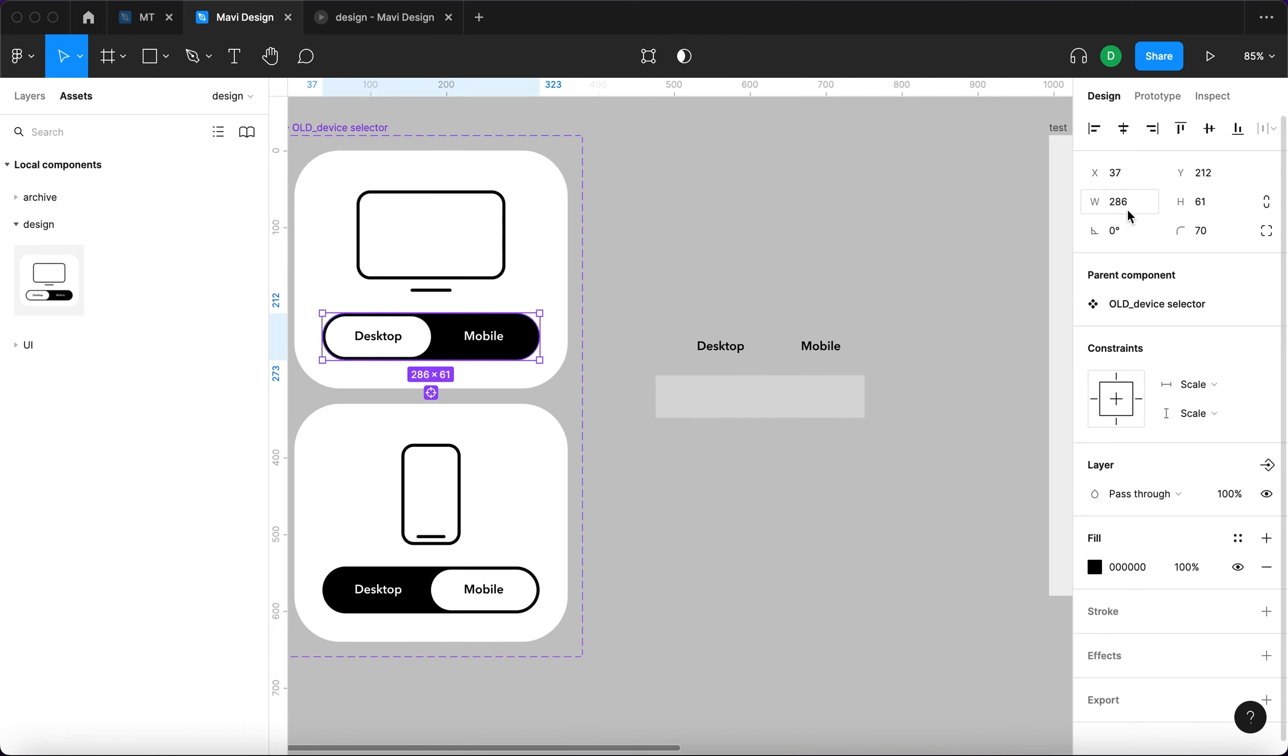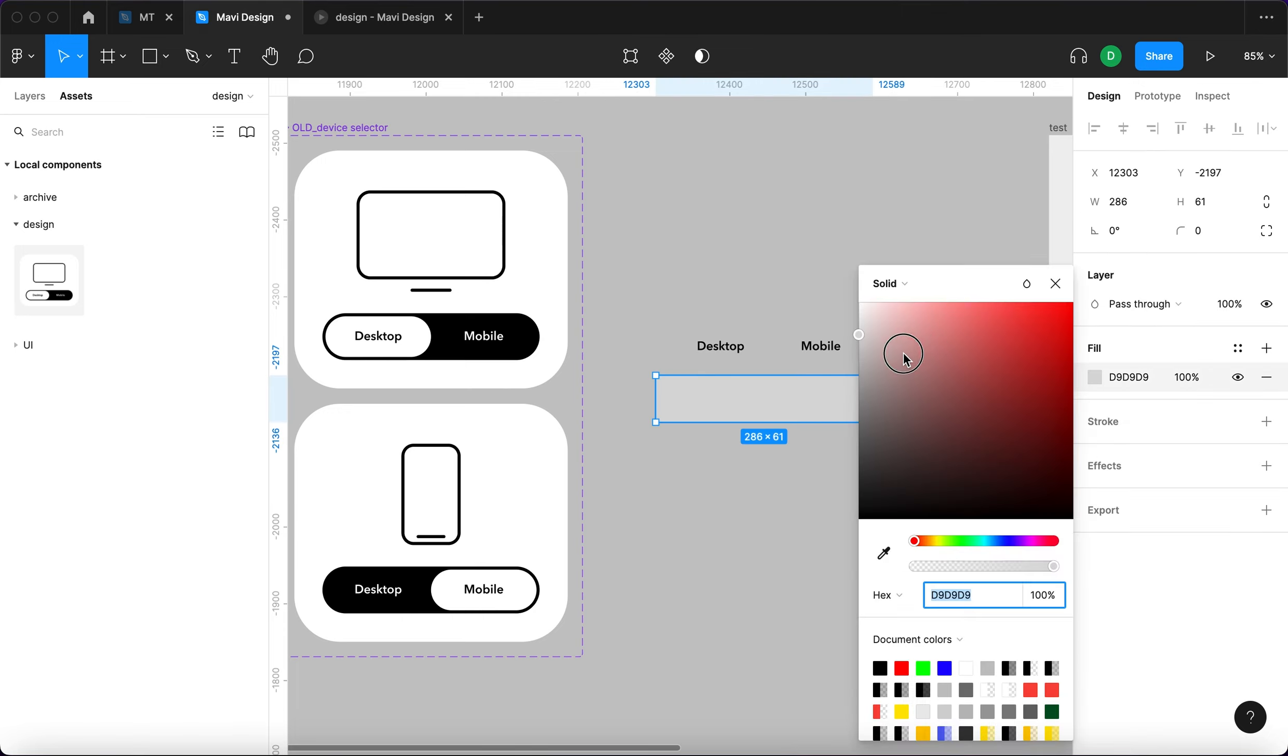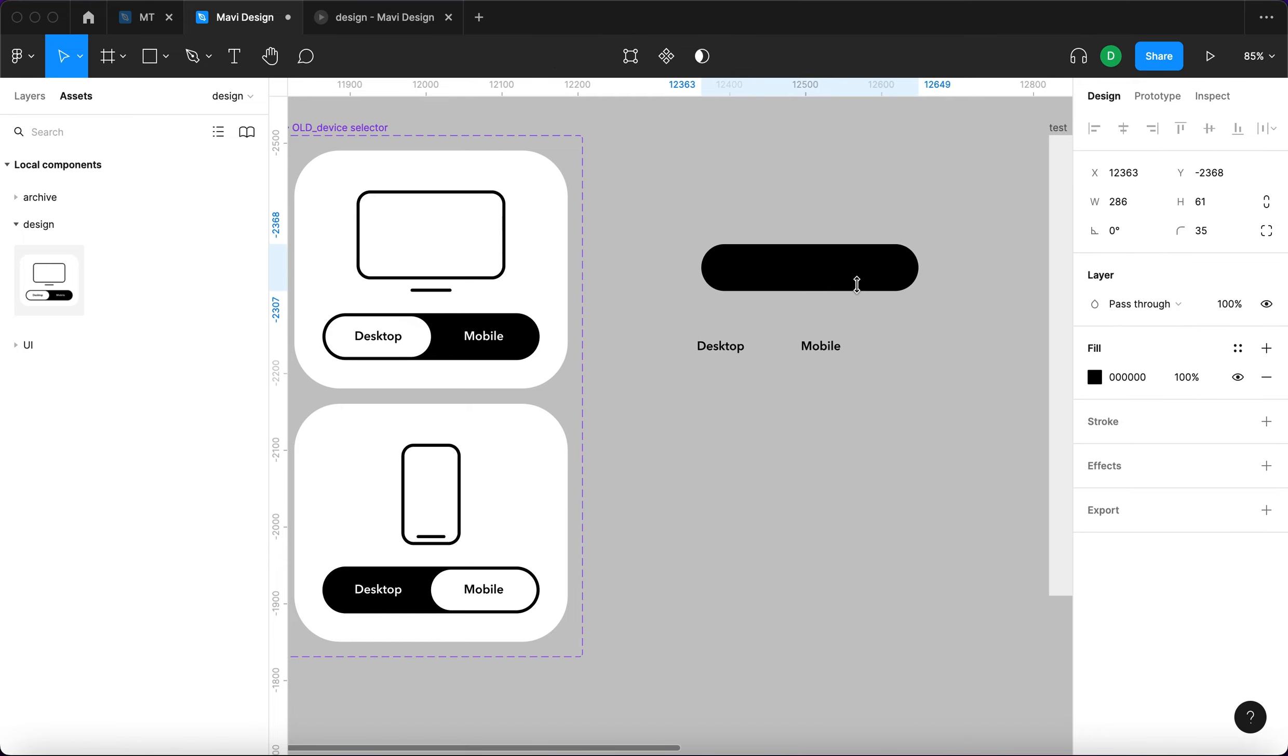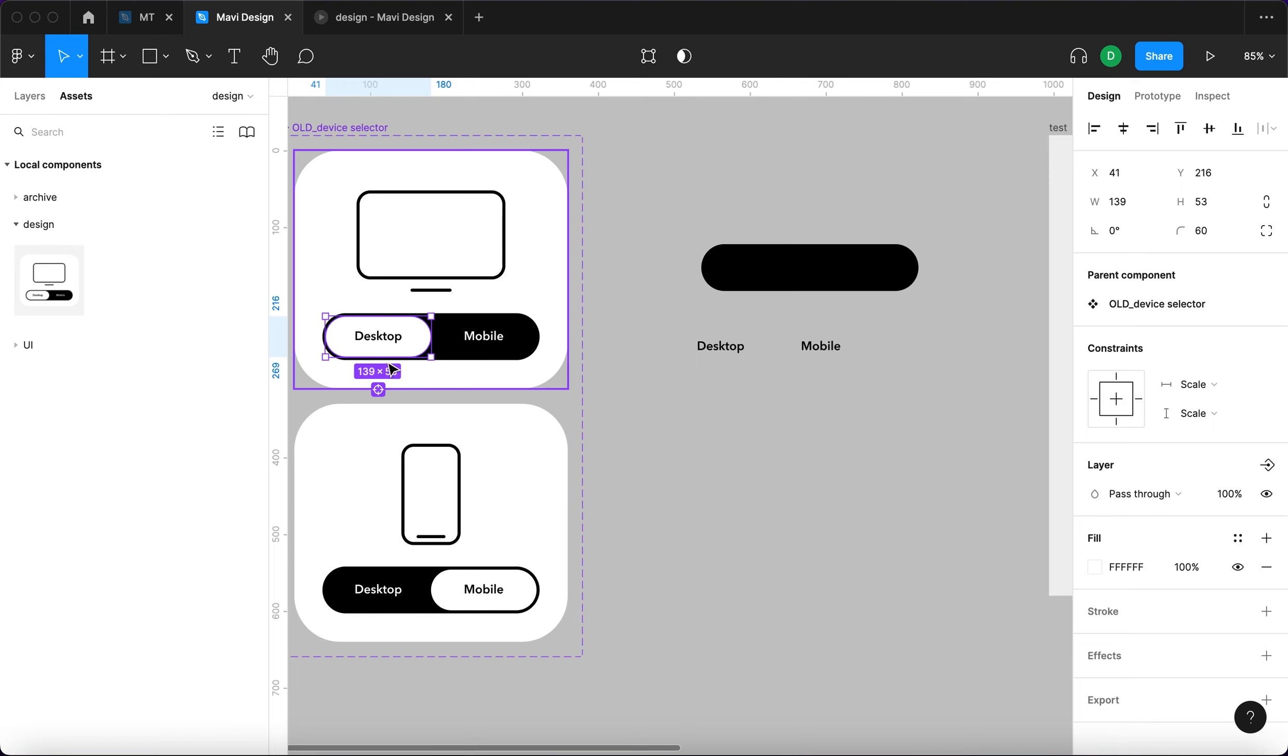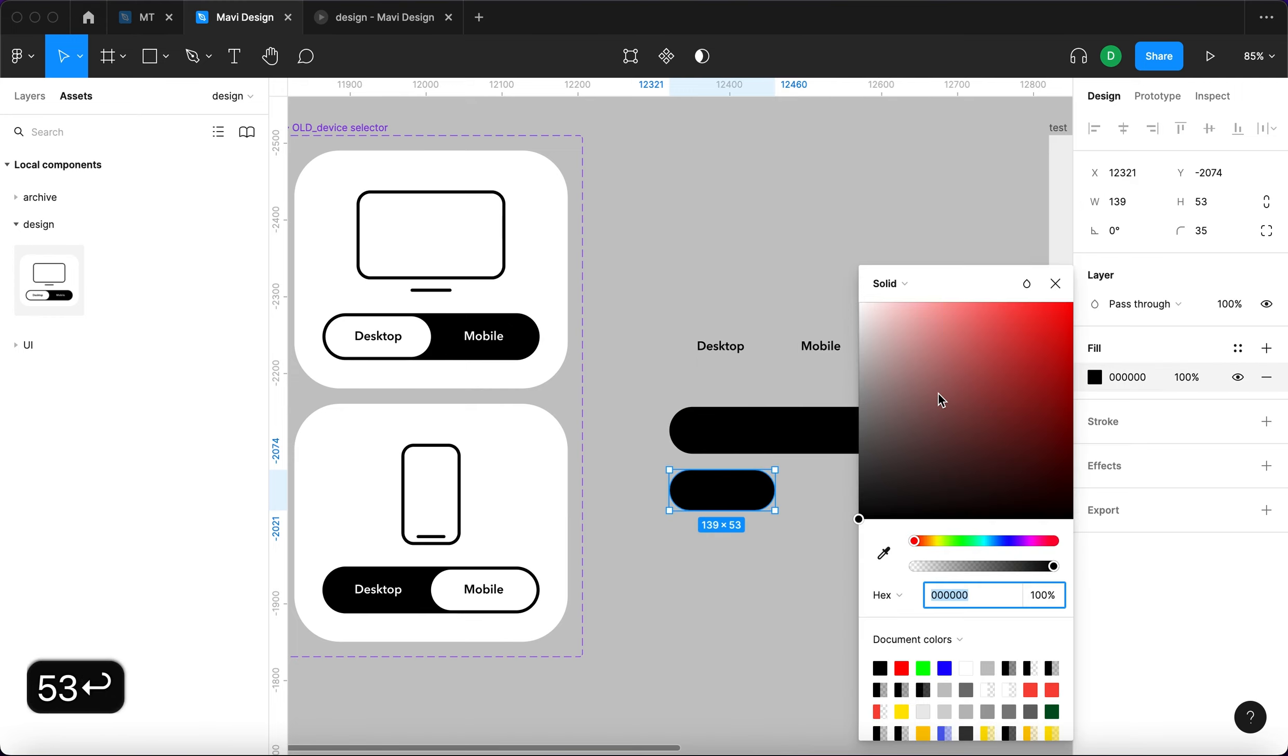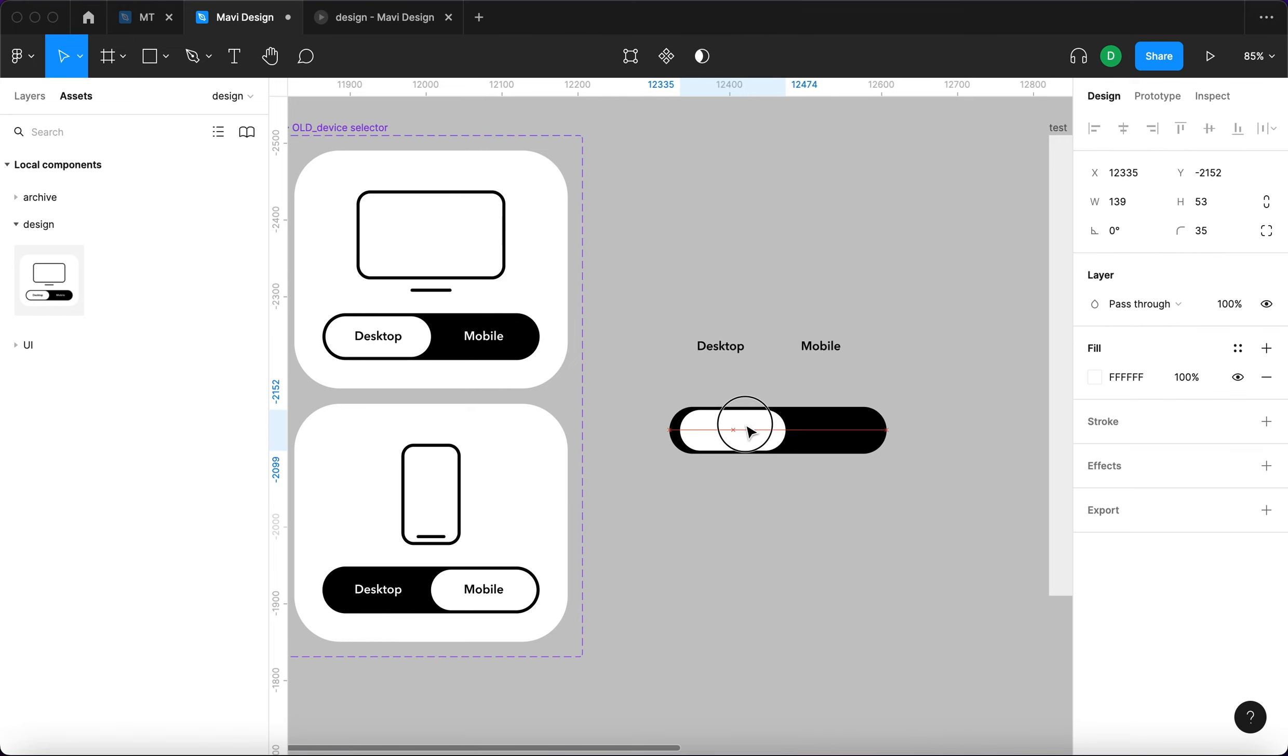The dimensions are going to be 286 by 61. It's going to be black with rounded corners and also there's going to be a second rectangle that moves around when you click it. So this one is 139 by 53. We're going to duplicate this one and this one is going to be white.